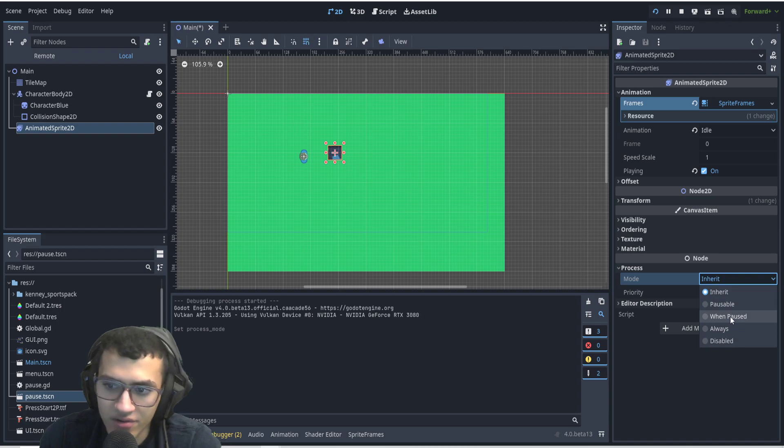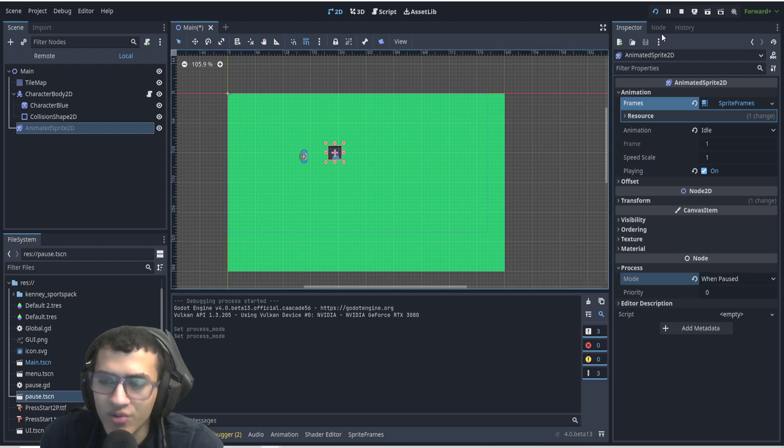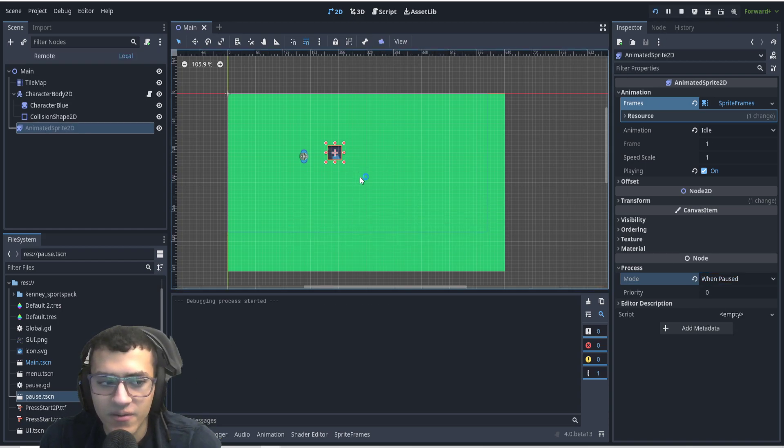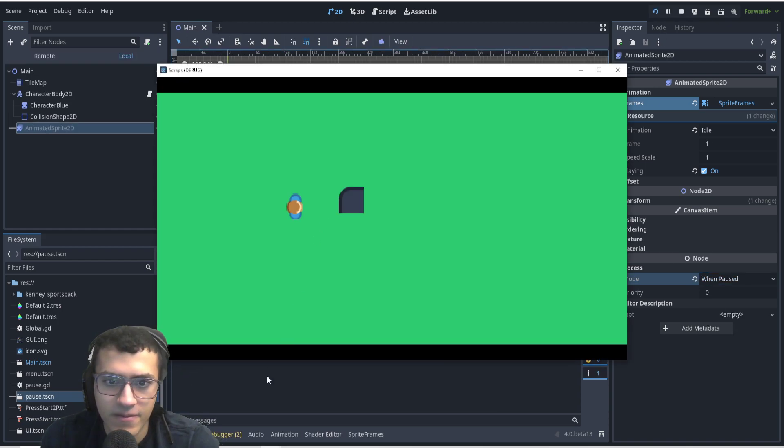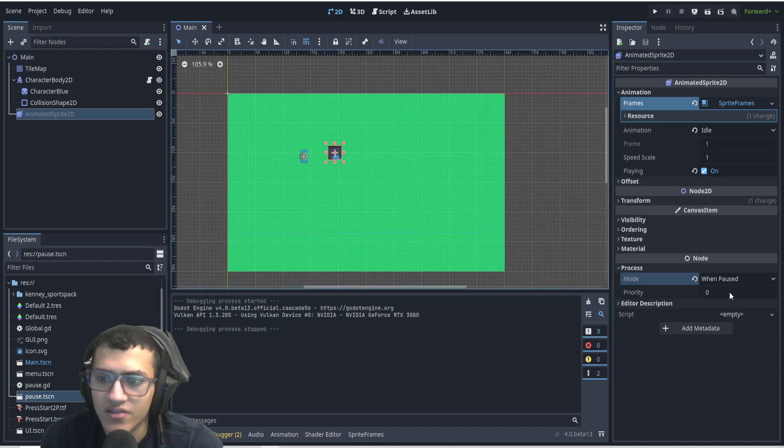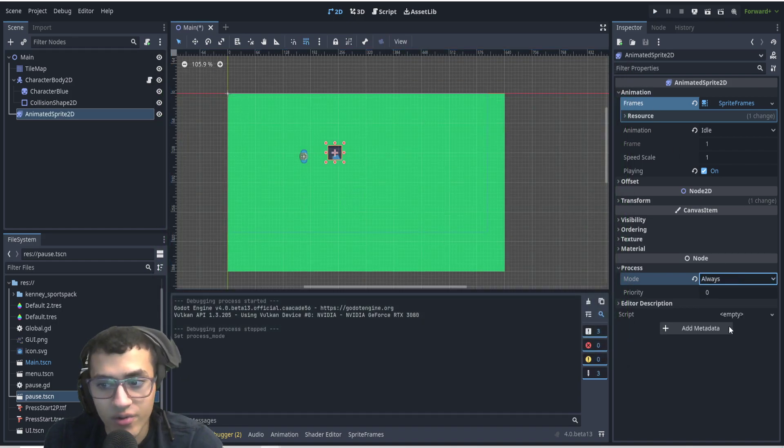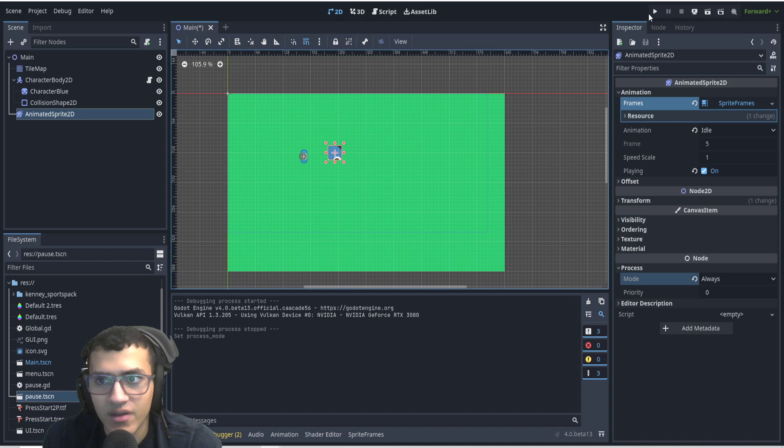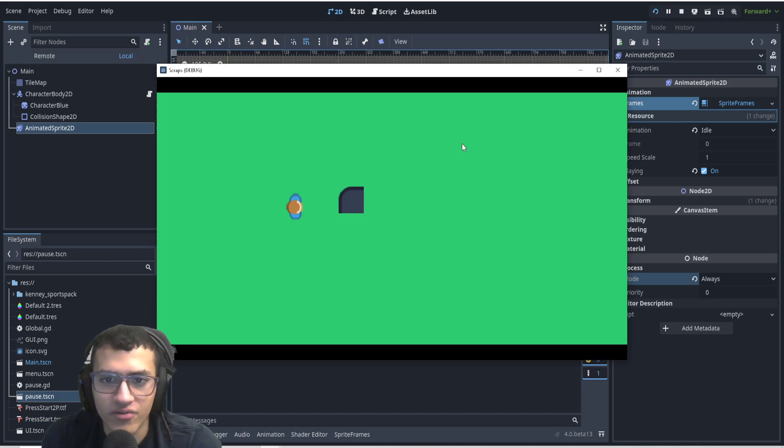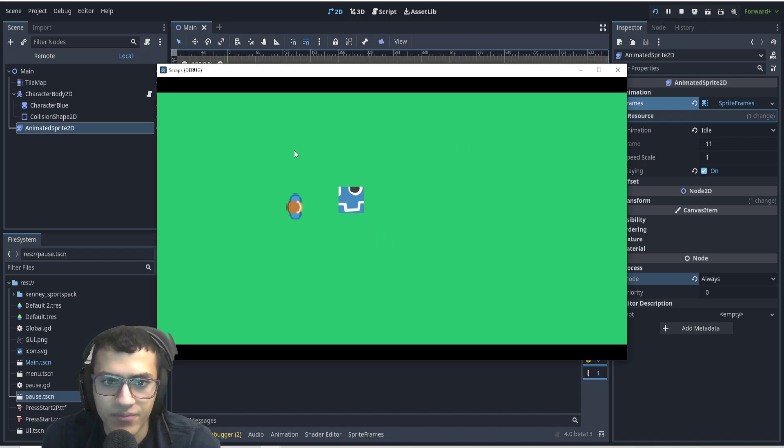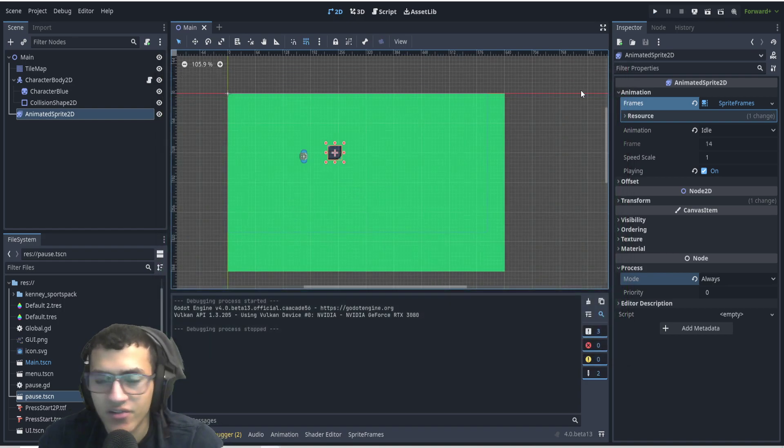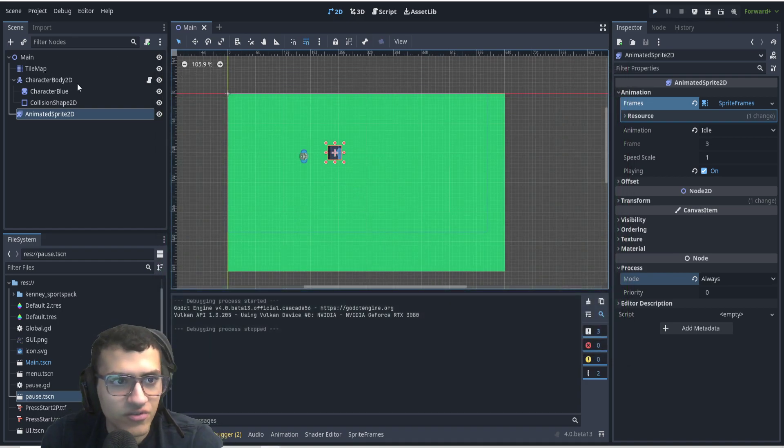So there's 'when paused,' which will only work when it's paused. So now if I pause, it'll work. If I unpause, it won't work. And then there's 'always,' which will basically ignore the pause function of the SceneTree. So now it'll just play no matter what. And that is how you do it.